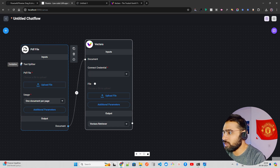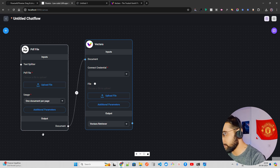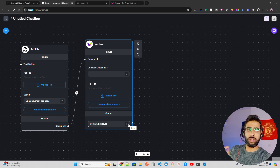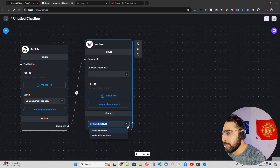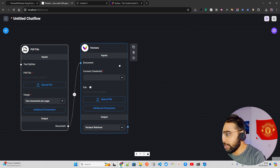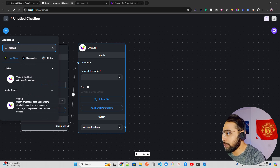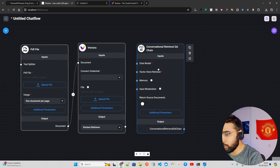The Vectara node outputs a 'vector retriever'. We'll keep that as vector retriever. Now let's add a 'Conversational Retrieval QA Chain' — search for it and add it to the canvas. The output of the Vectara node is a retriever, and this chain accepts a 'vector store retriever' as input, so connect them together. In additional parameters, set 'return source documents' to true.